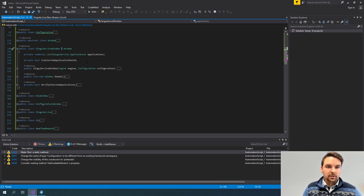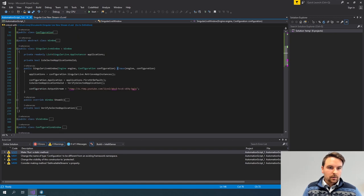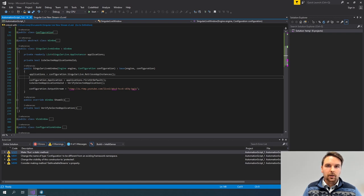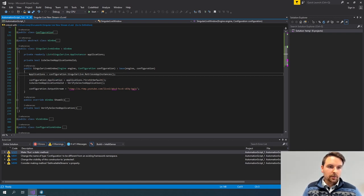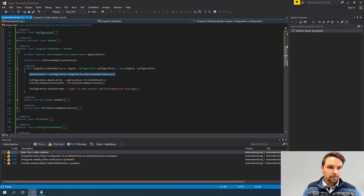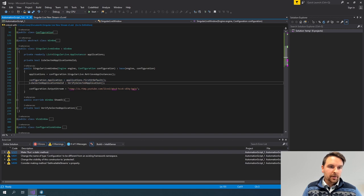What is specific to this window? The first thing I'm doing is initializing the lists or items I need for this specific window to be shown. So the first thing I do is retrieve the applications from my SingularLive element to populate the dropdown I want to display. Then I already set an initial value and verify if the selected application is valid.